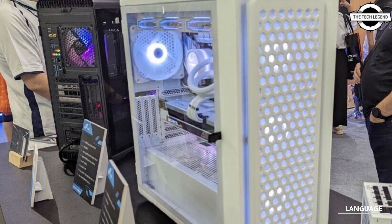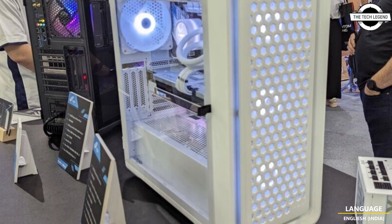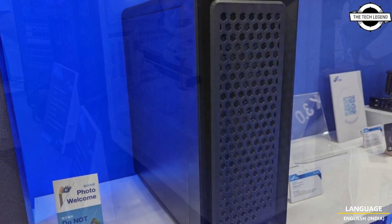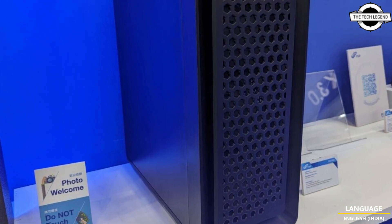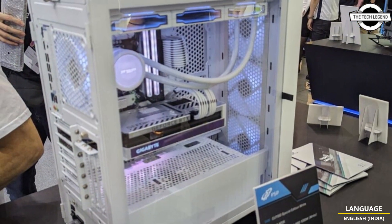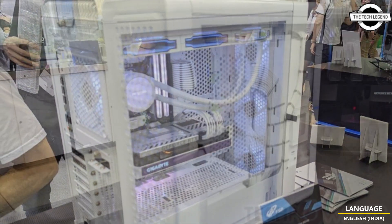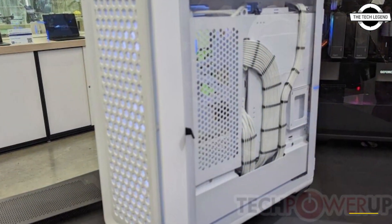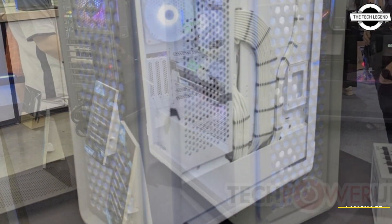Hello friends, welcome to the Tech Lesson channel. Today I will talk about the FSP CMT 592 mid tower case. At Computex 2023, FSP showed us the CMT 592 ATX mid tower case designed for easy cable routing.